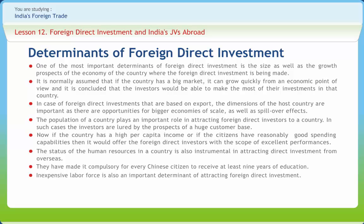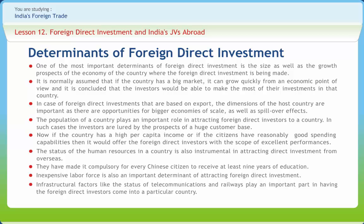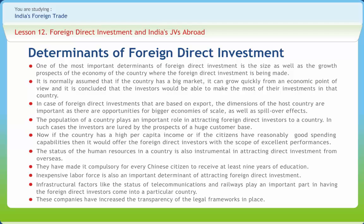If infrastructural facilities are properly in place, a country receives a substantial amount of FDI. If a country has extended its arms to overseas investors and can access international markets, it stands a better chance of getting higher FDI. In recent years, some countries have altered their economic policies to suit the interests of overseas investors, increasing the transparency of legal frameworks so that overseas companies can understand the implications of their investment and take appropriate decisions.